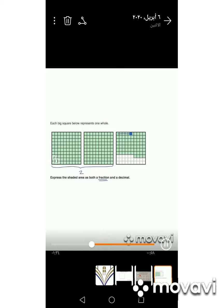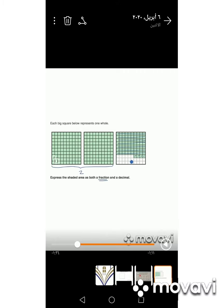Let's count the number of shaded squares: 10, 20, 30, 40, 50, 60, 70 — and then counting down: one, two, three, four. So we have four more shaded squares beyond 70, giving us 74 out of 100. The fraction part is 74 over 100, and we read it as seventy-four hundredths.